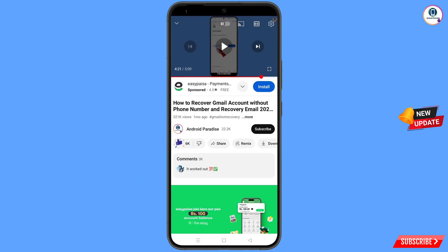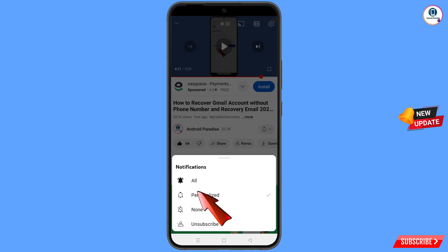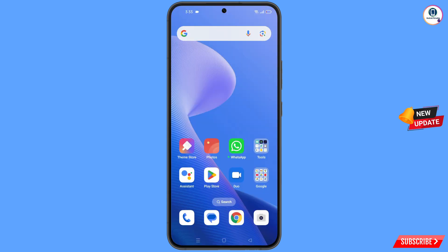Before moving further, like this video, tap on the subscribe button, tap on the bell icon, and tap on 'All' to get all notifications for the latest uploaded videos.